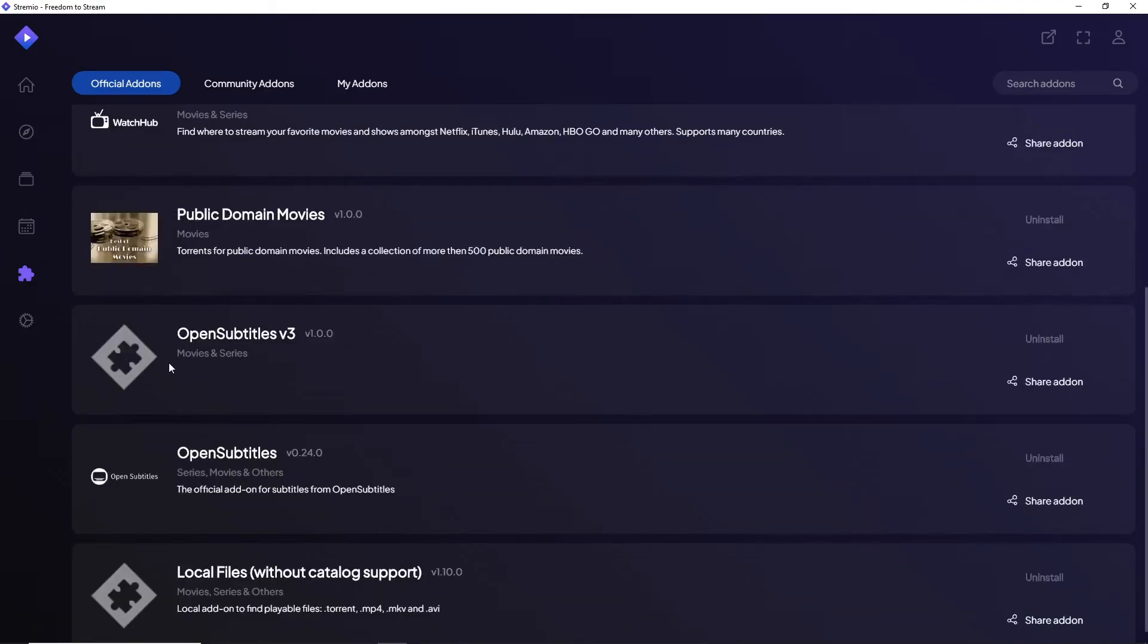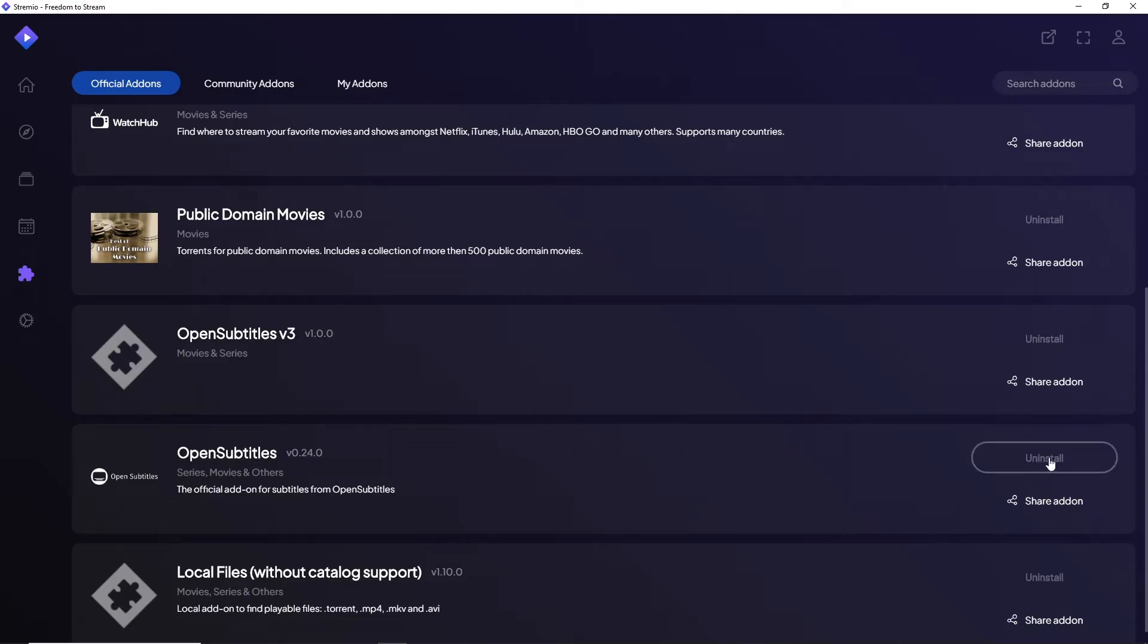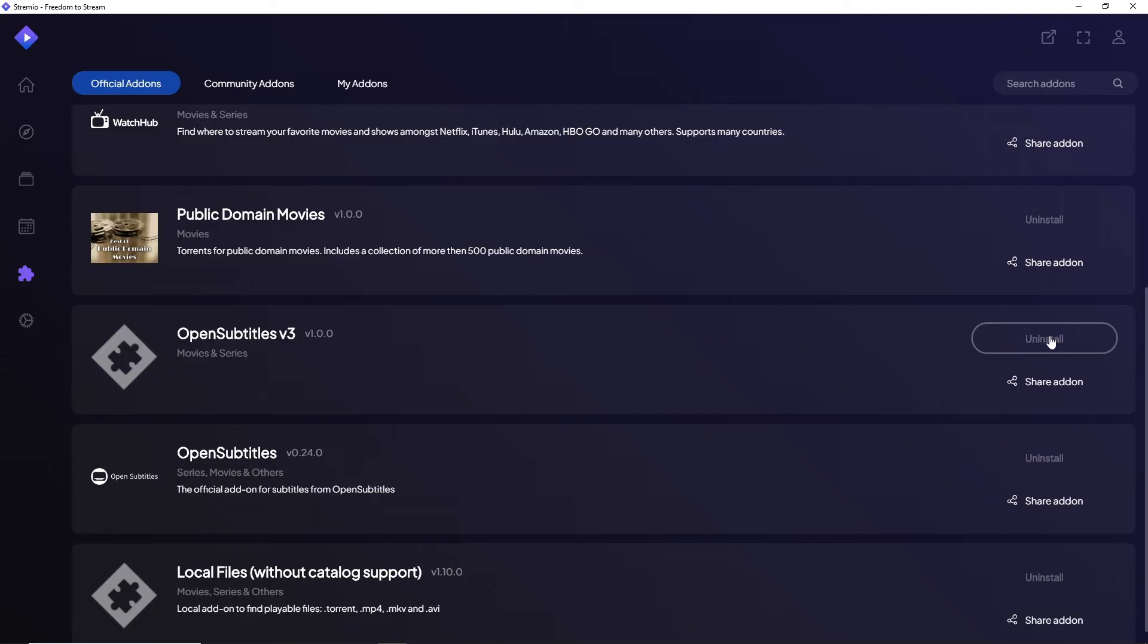If you scroll down, you'll see OpenSubtitles v3 and OpenSubtitles. Make sure to install it. Since I already have it installed, it's showing Uninstall for me.